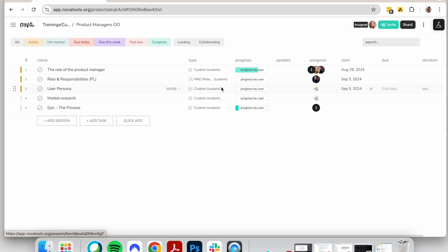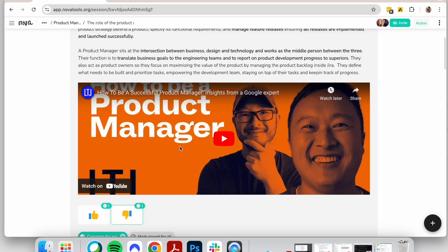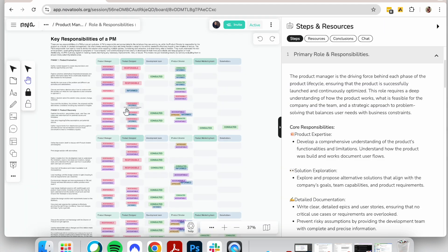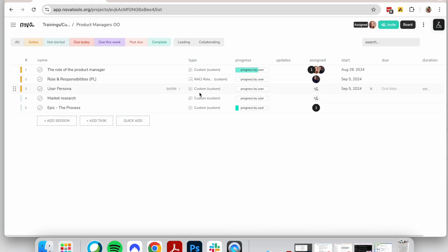Let me show you an example. We have developed a training program for product managers that covers key topics such as the role of the product manager, their responsibilities, and how to define an epic. These are some of the topics we are covering. Let's go over some of them.